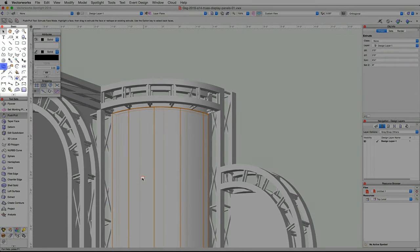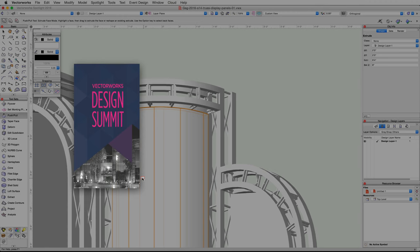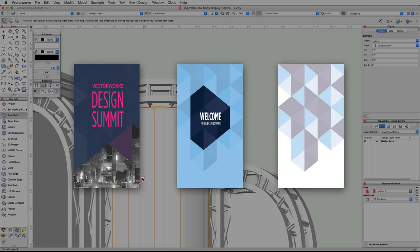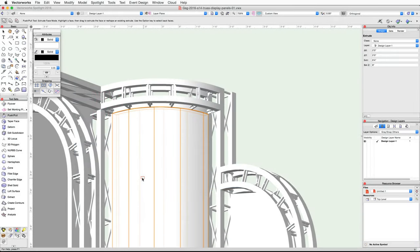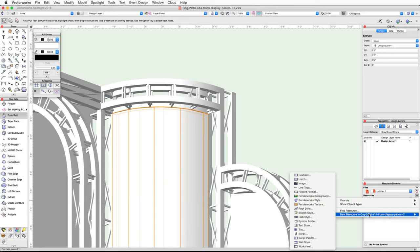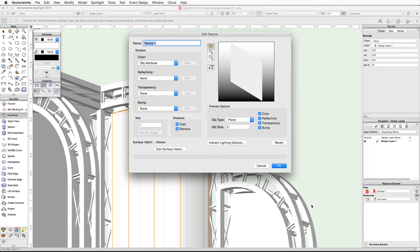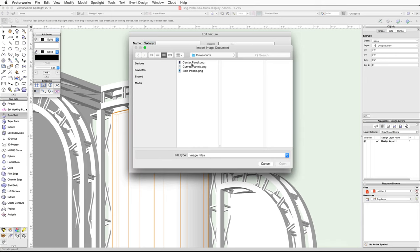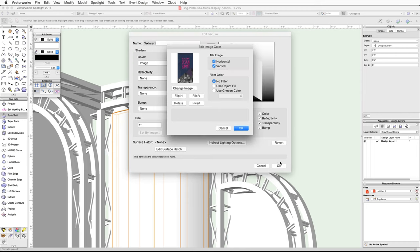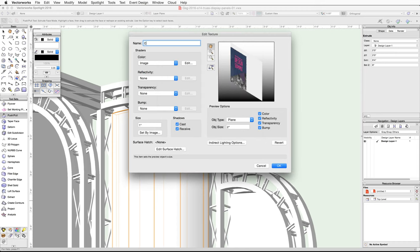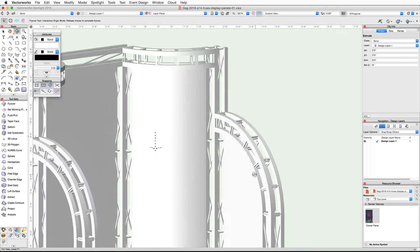We will map the texture to the center panel using the Attribute Mapping tool from the Basic palette. You will need the center panel, side panels, and curved panels JPEG files — these can be found in the download section below the video. In the Resource Browser, click on the Resources menu, choose New Resource In, and then Renderworks Texture. In the Edit Texture dialog under Color, choose Image, navigate to the center panel image and click Open. In the Edit Image Color dialog under Tile Image, uncheck Horizontal and Vertical and click OK. Name the texture Center Panel and click OK again — the new texture will be added to the Resource Browser.